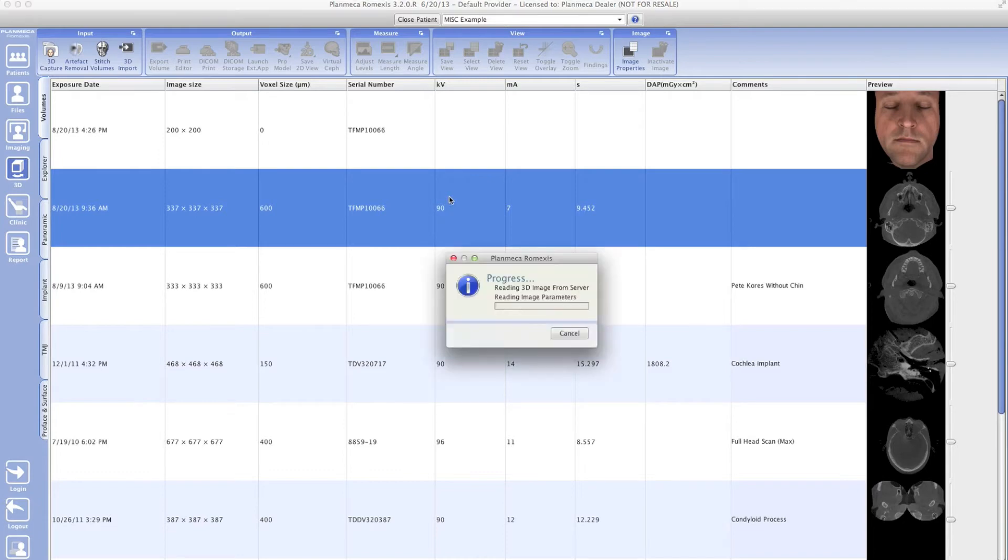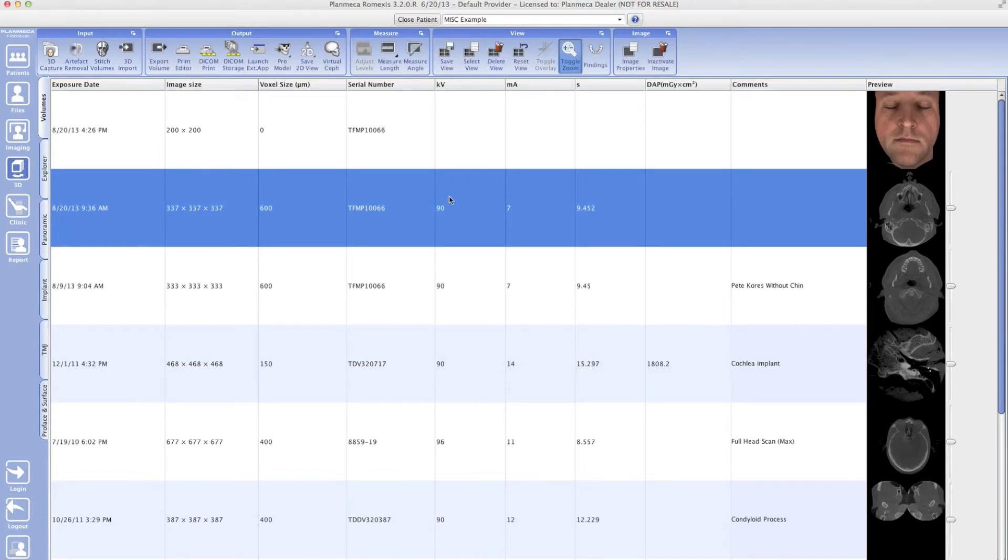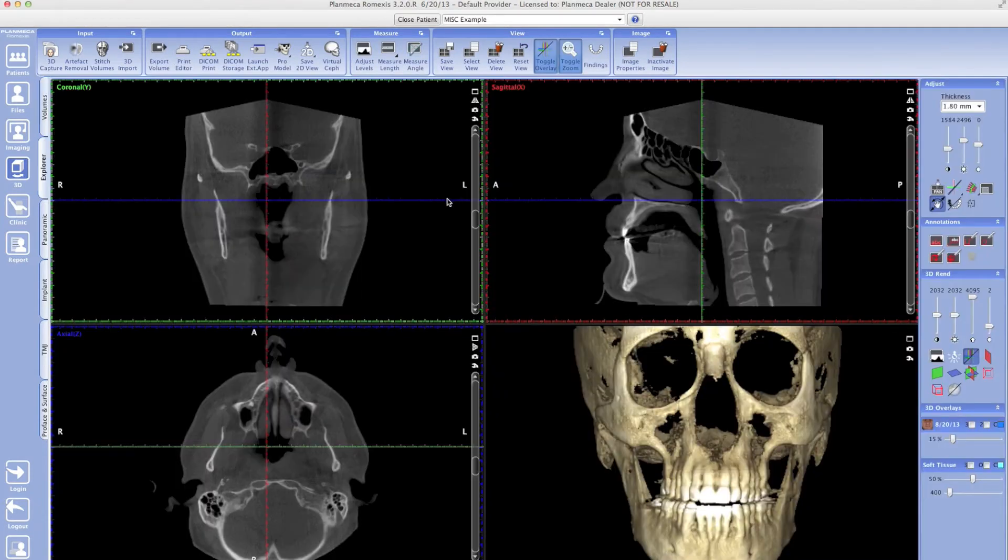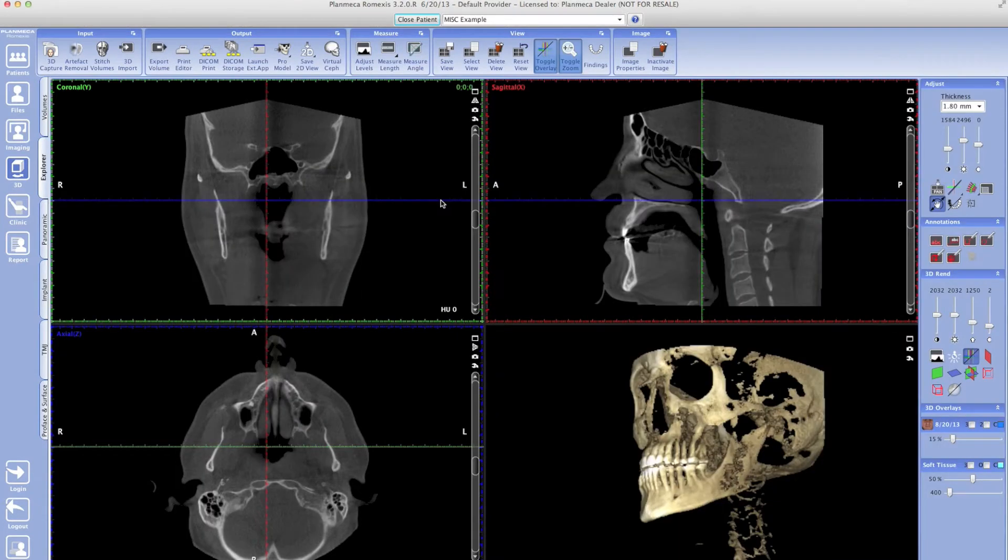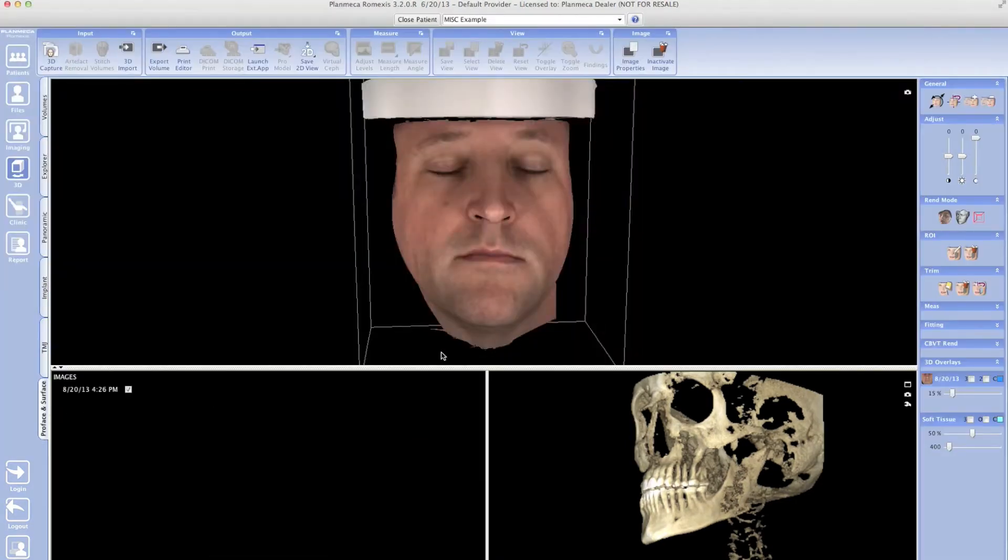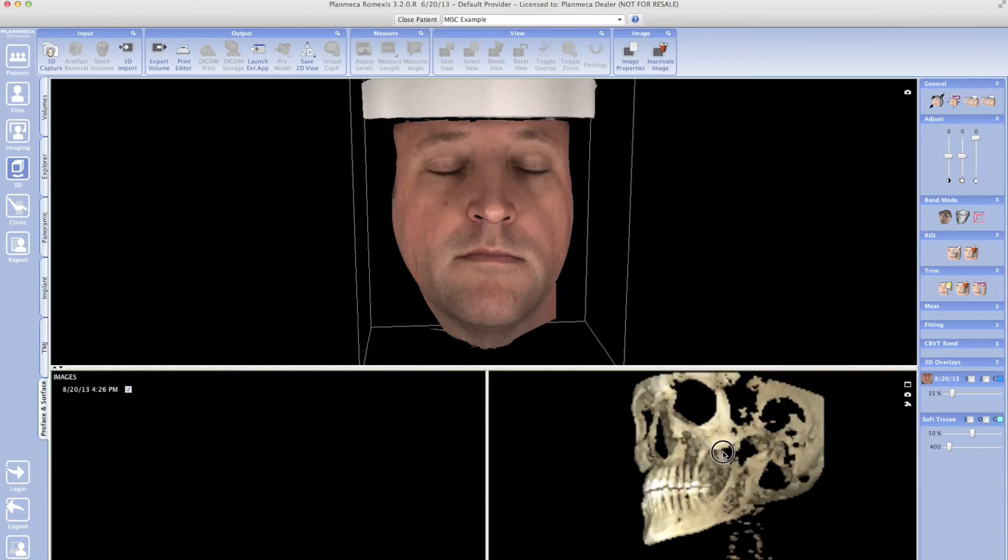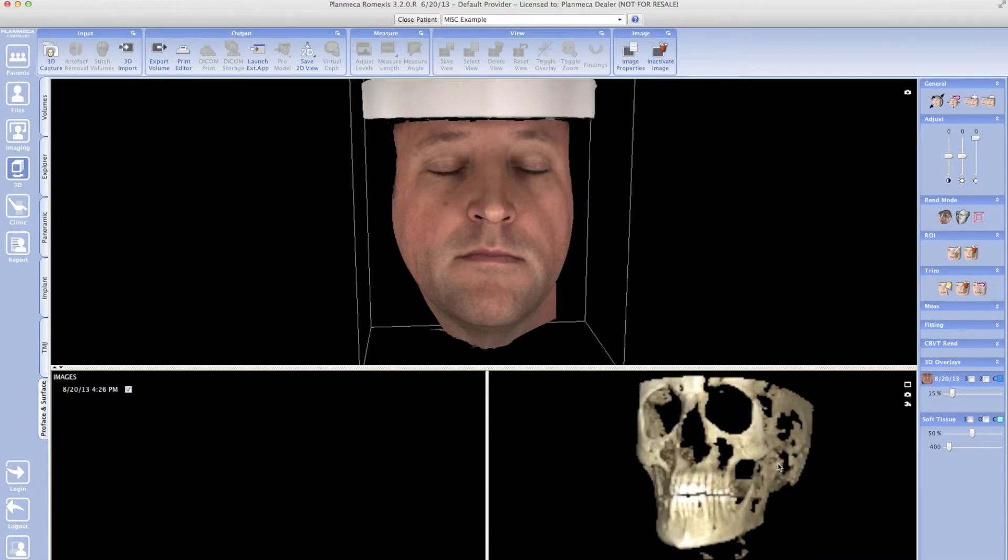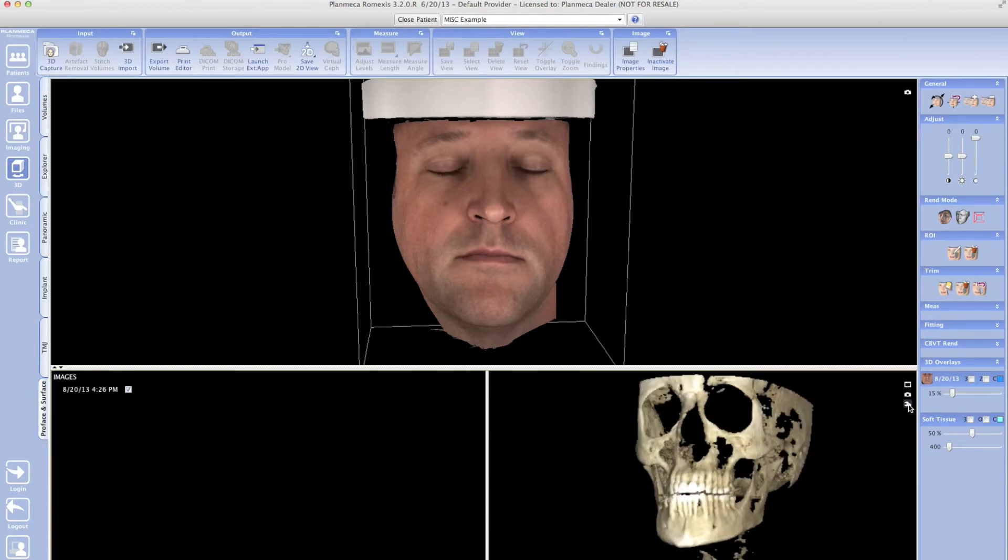Now I'm going to go down to the bottom left hand side and go to my prophase and surface tab. Once I'm in my prophase and surface tab, what I want to do is go to my 3D rendering. I'm going to click on the wrench and make this a soft tissue view.